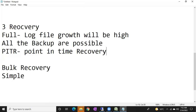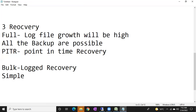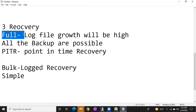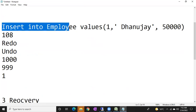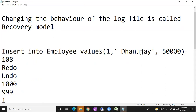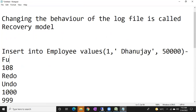Now, the bulk log recovery model — it is also one kind of full recovery model. Small difference: if normal transactions are there, it will behave like a full recovery model. But if any bulk operations are there, all the bulk operations are minimally logged. Fully logged means writing the complete details in the log file.